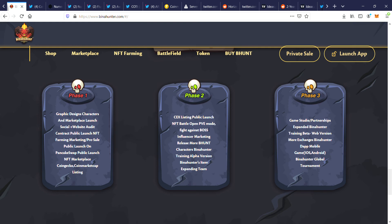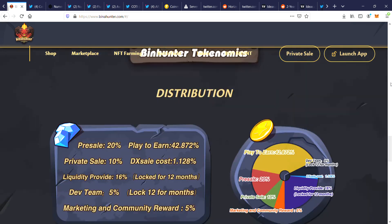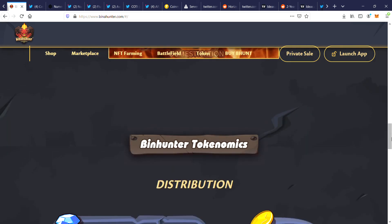And then they've got this coming up probably in a couple of months: CEX listing, public launch NFT battle, open PVE mode, fight against boss, influencer marketing, release more B-HUNT characters, Bina Hunter training alpha version, Bina Hunter's item, expanding team. And then they've got even more coming up in the future as well. So it's looking pretty good.